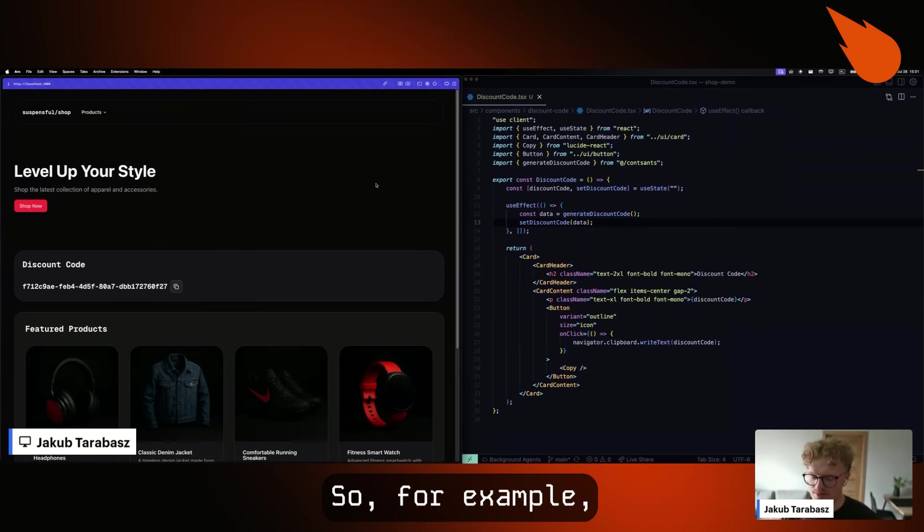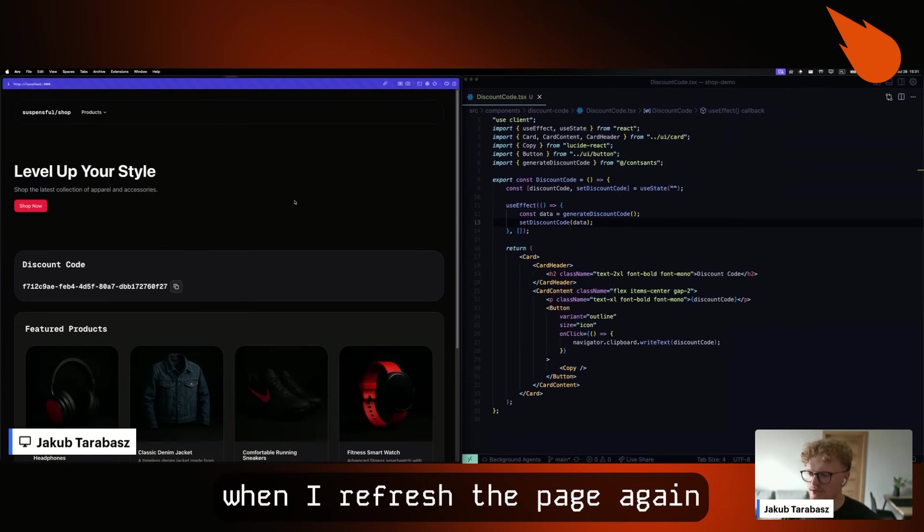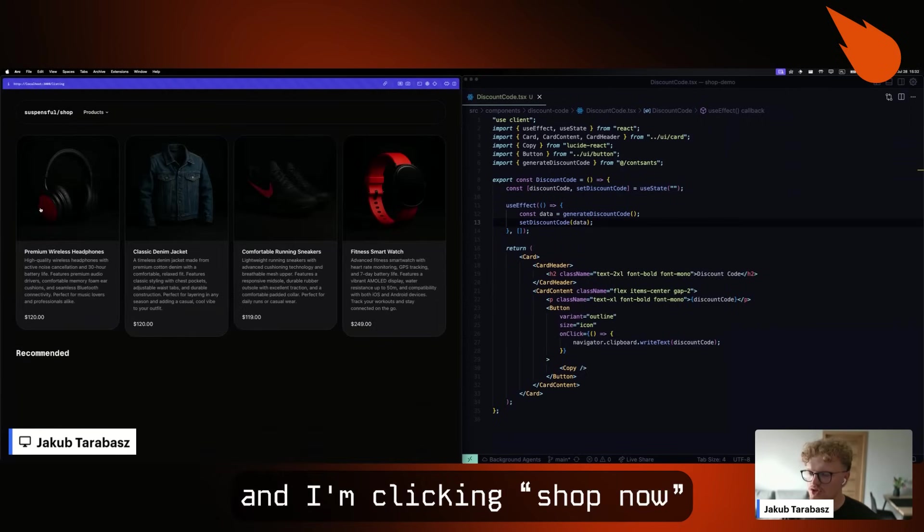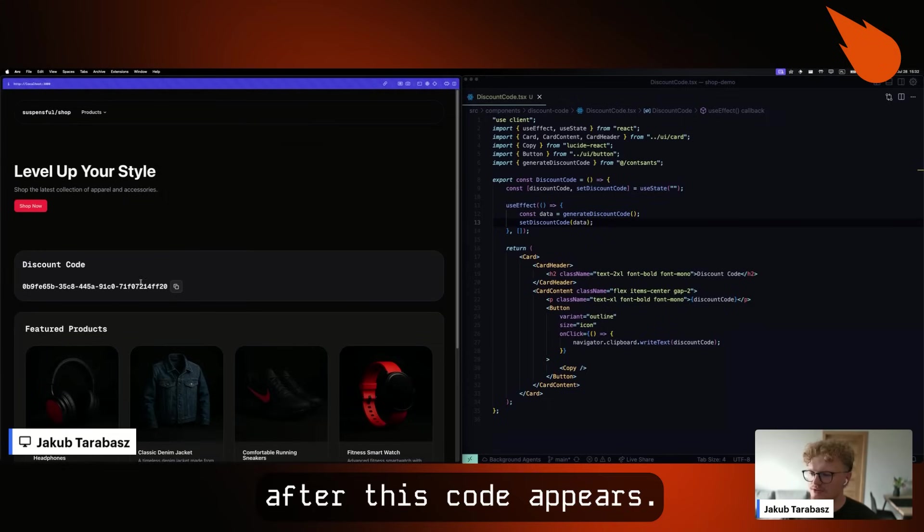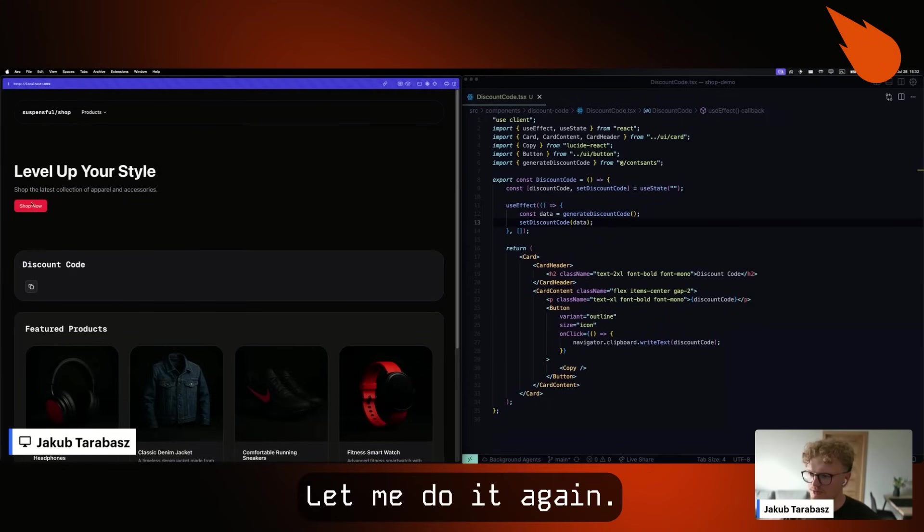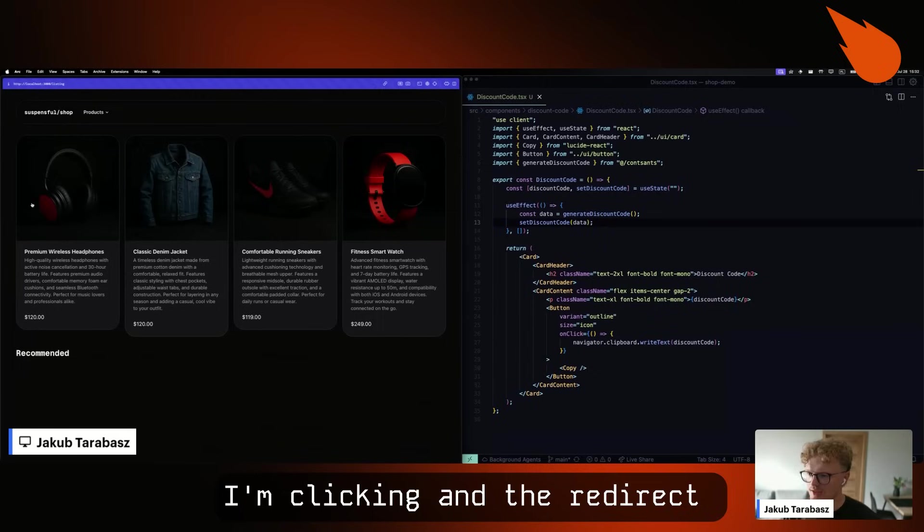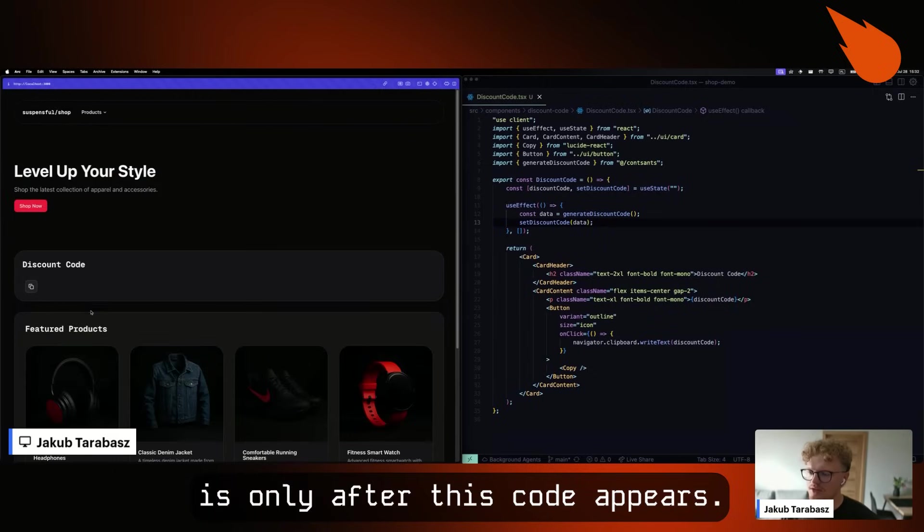So for example, when I refresh the page again and I'm clicking shop now, we will only get redirect after this code appears. Let me do it again. I'm clicking and redirect is only after this code appears.